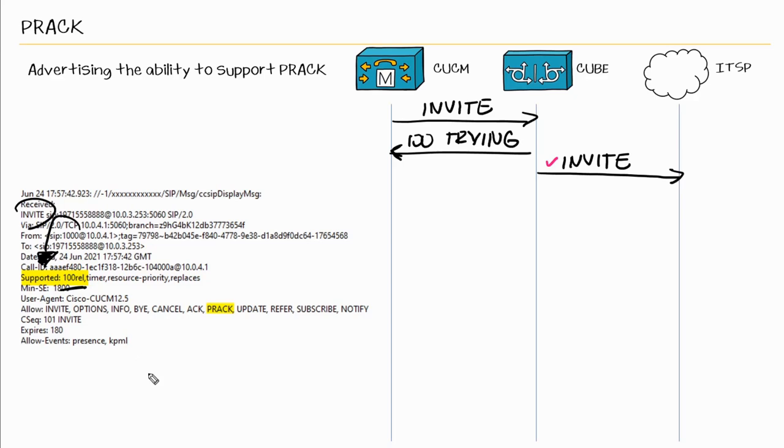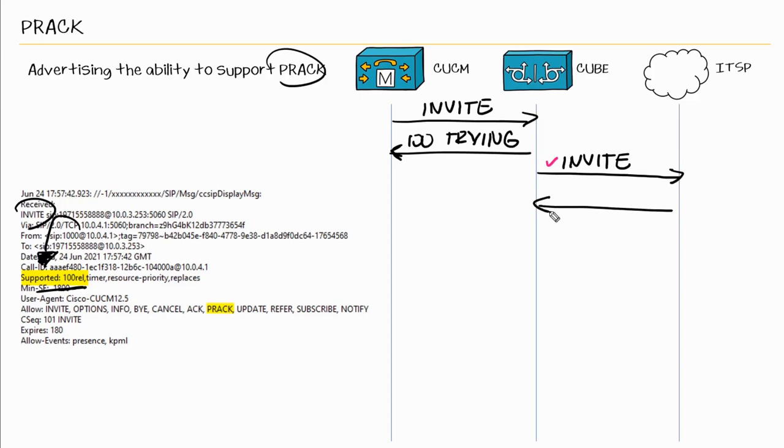And this is found within the SIP invite. So again, we are saying with the SIP invite, we do support PRACK. Now PRACK messages are not sent automatically. We need to advertise that it supports PRACK by using this 100 REL within the supported header.